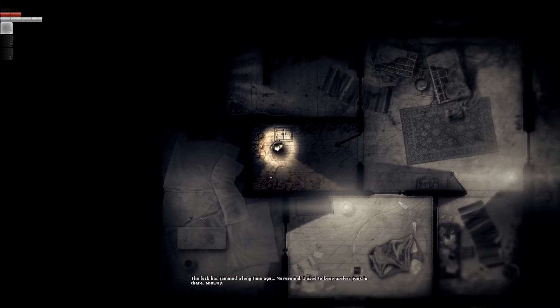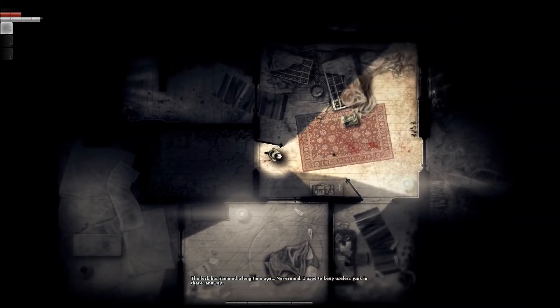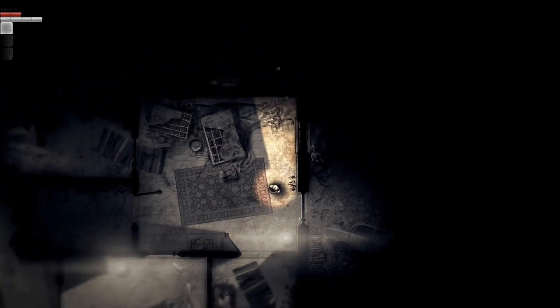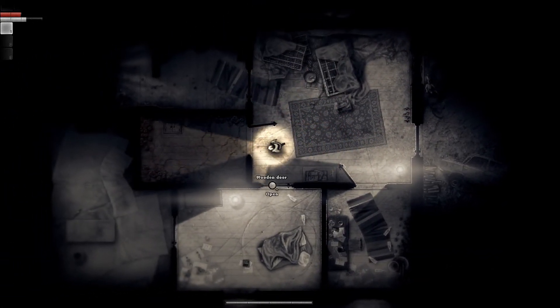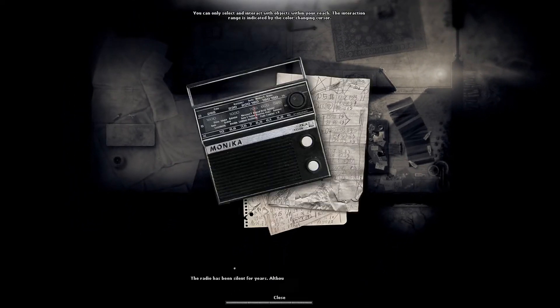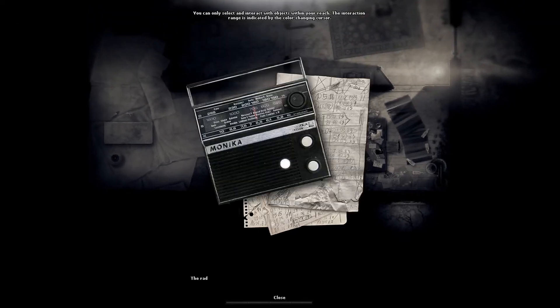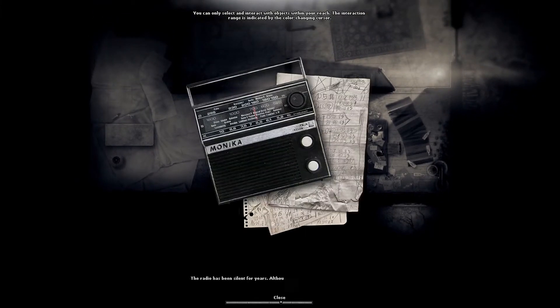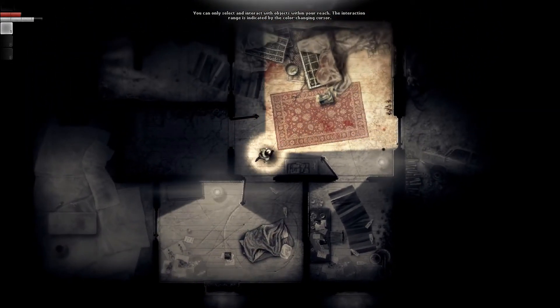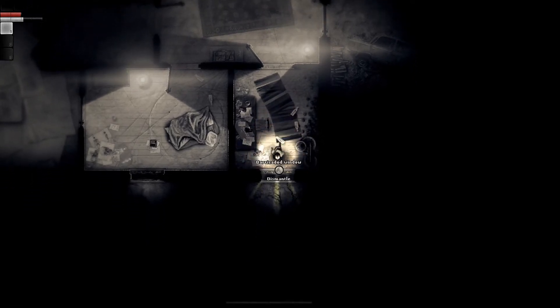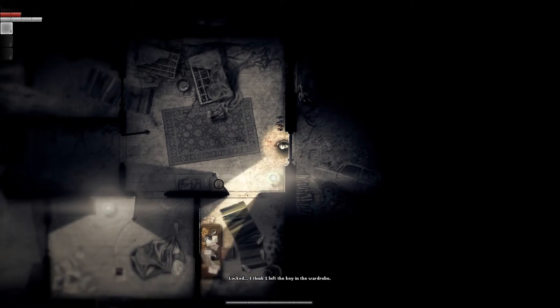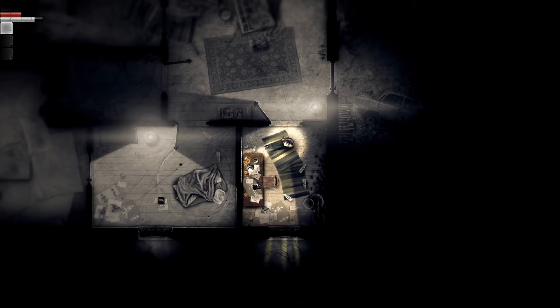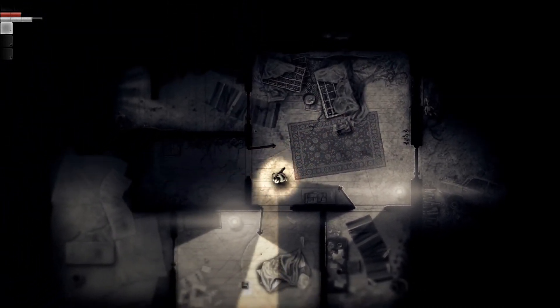Rather not open it, I spent too much time to lock him in there. The lock is jammed a long time ago, I used to keep useless junk in there anyway. This looks like a top-down shot of Patrick, it's kind of weird. The radio is silent for years, although sometimes I think I hear voices through the static.